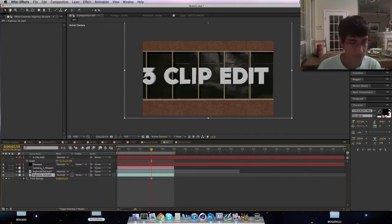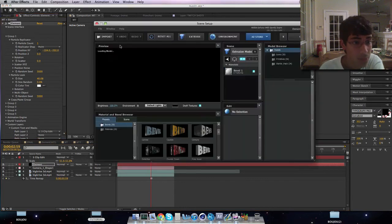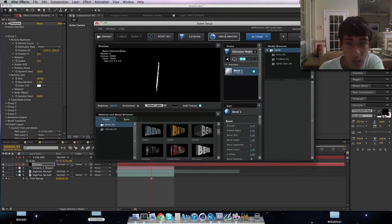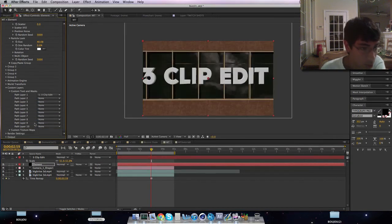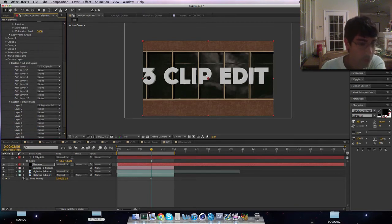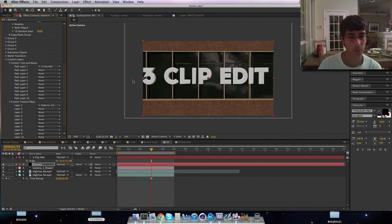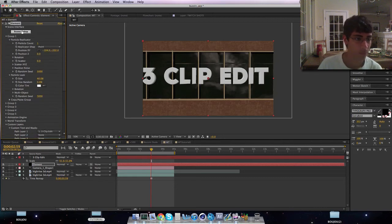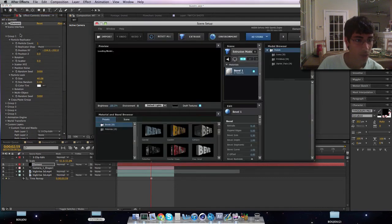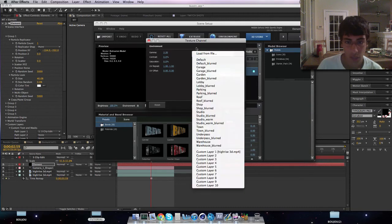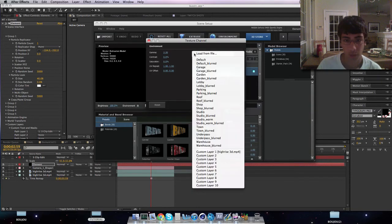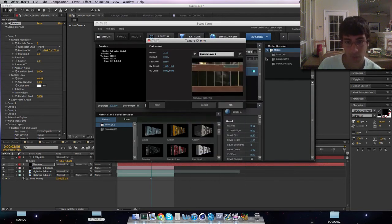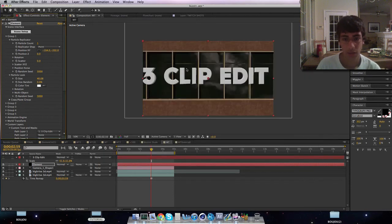And go to your Element scene setup. Actually no, we don't go to scene setup. You go to custom texture maps and go to your freeze frame high rise little thingy. And go into scene setup now, environment. It will say default. You want to click the down arrow next to it and bring up your custom layer, click OK.